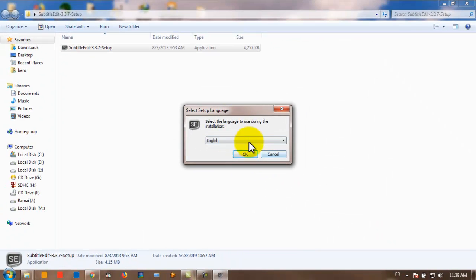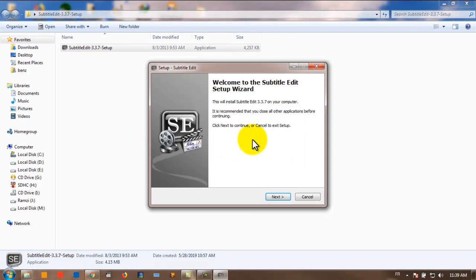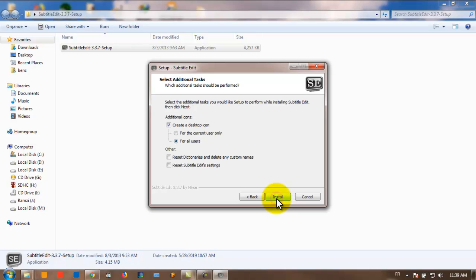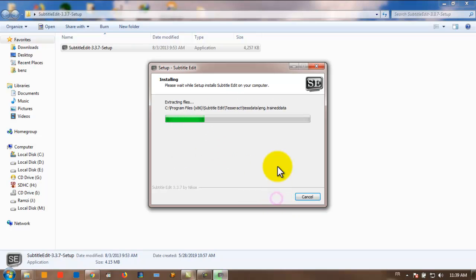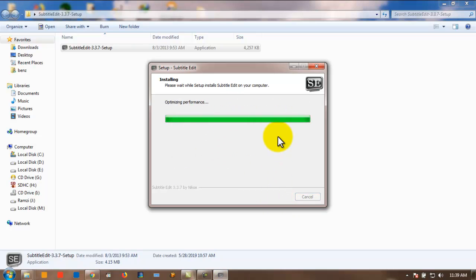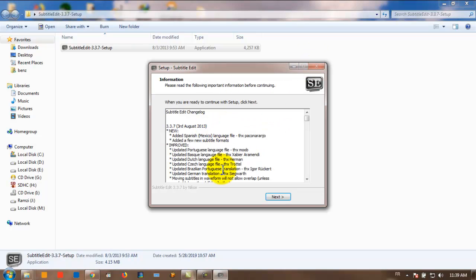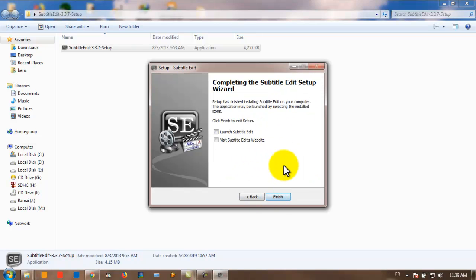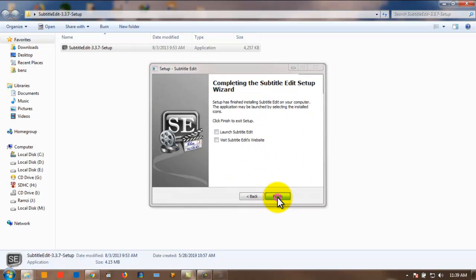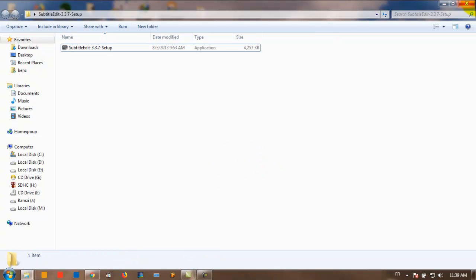Click yes. Choose the language that you're comfortable with — English. Click Next, Next, Next. Don't change anything unless you know what you're doing. Just wait for it to finish, then go Next and Finish. That's it — now you have Subtitle Edit installed.